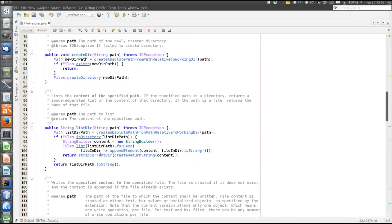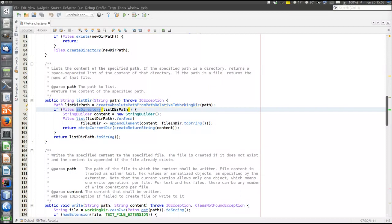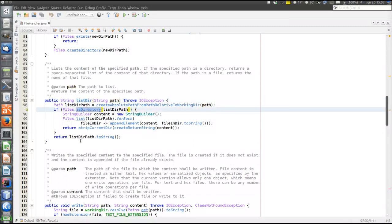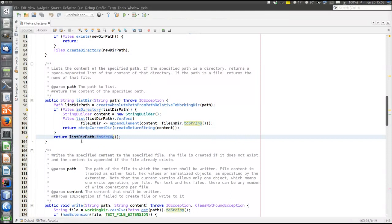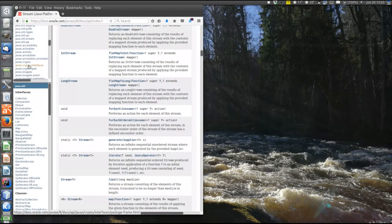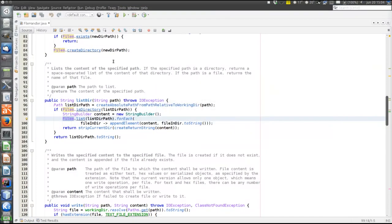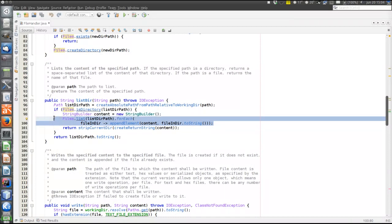Finally, we can also list directory contents. Again, create the absolute path and then check if the specified path is a directory. If it's not, it's a file and we just return the file name. But if it was a directory, we use the list method in the Java NIO Files class to list the directory contents, which returns a stream of path elements. Then we handle this stream using functional programming in Java. That was everything about the streams and file manipulation.